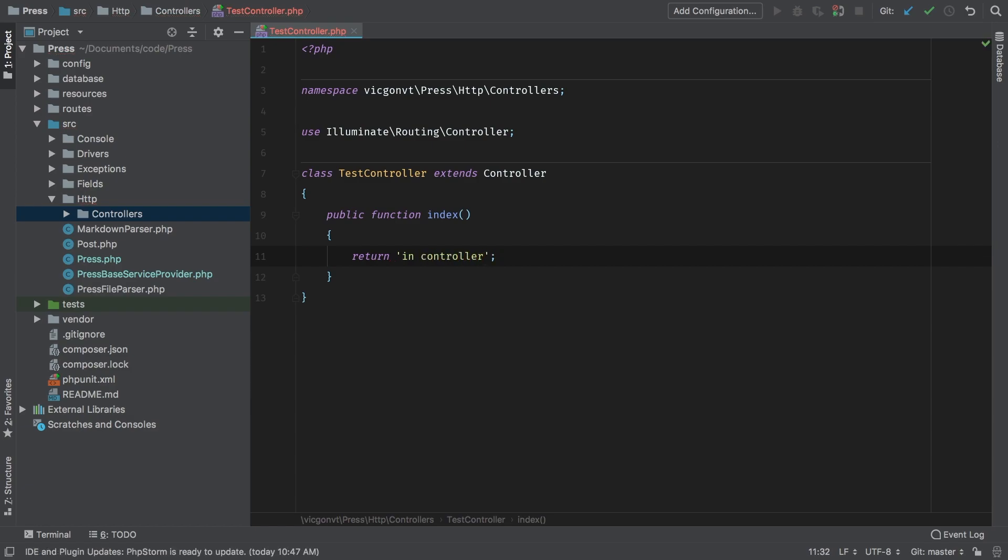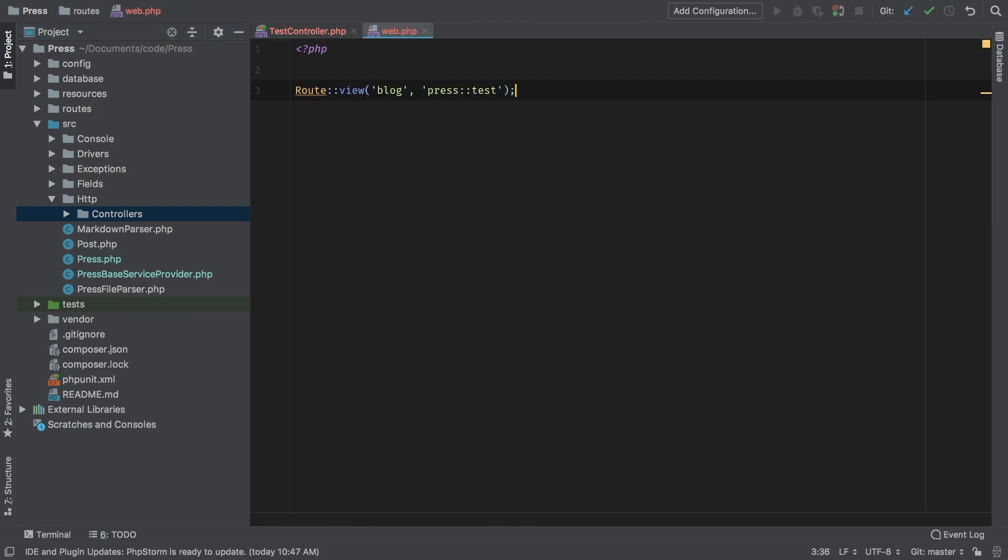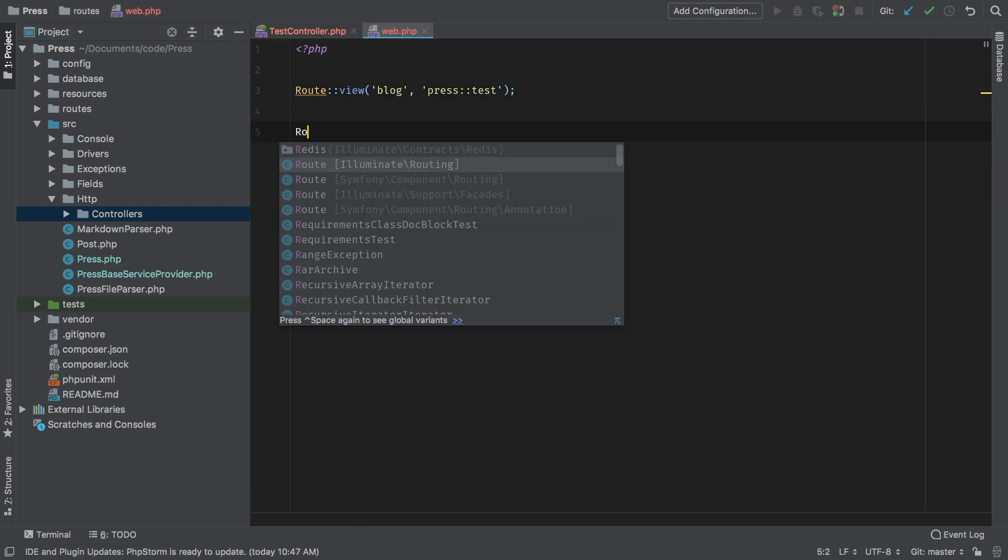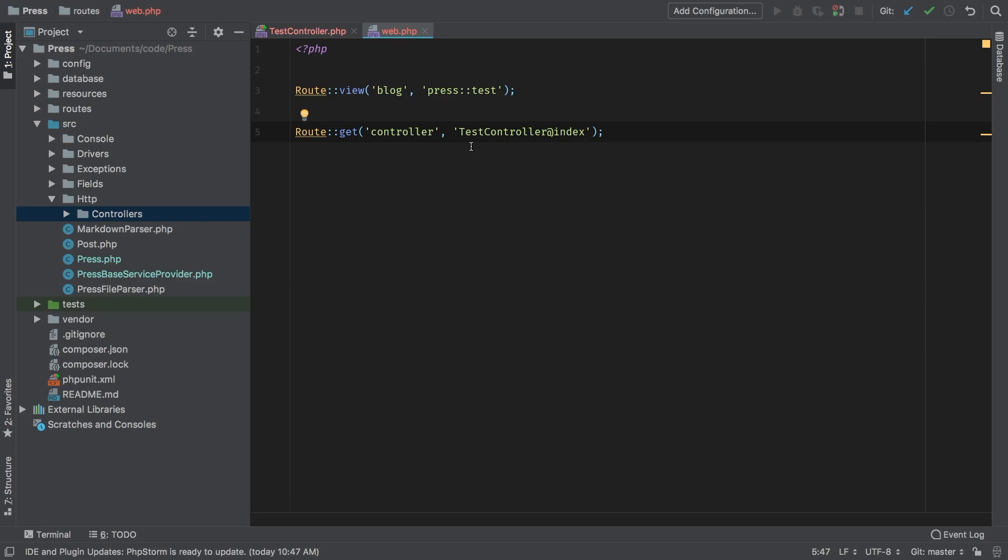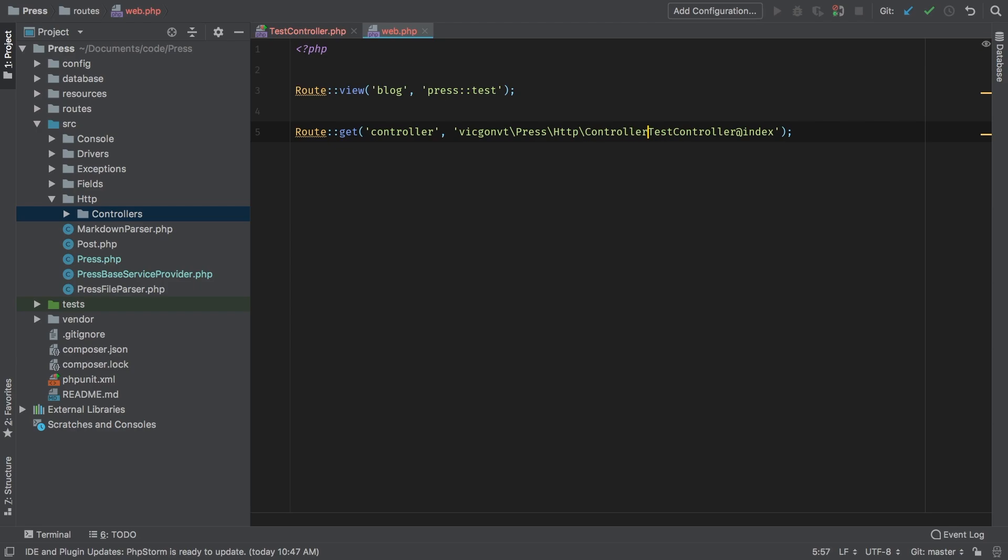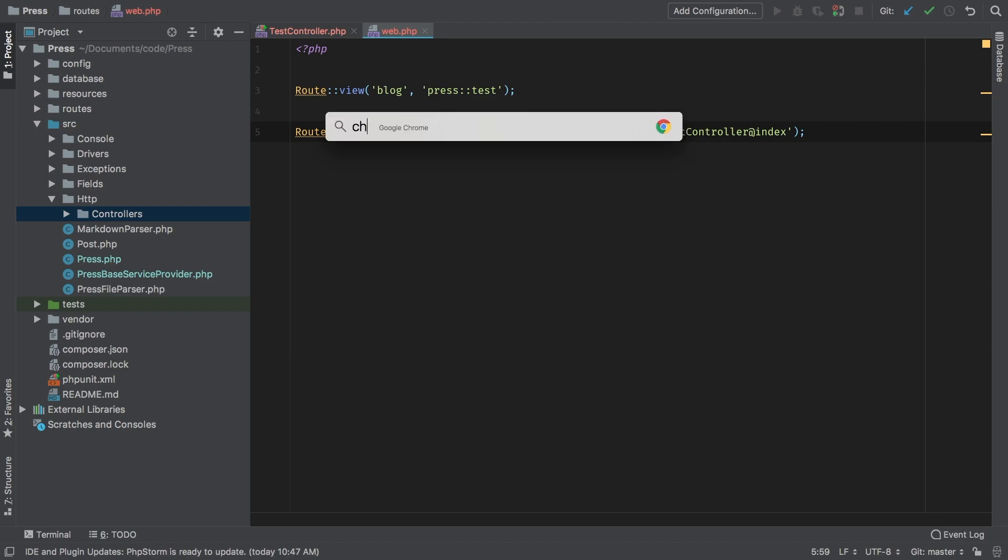All right. Now let's go back to my routes file and add a new route, get, and let's just call this route controller. You're used to calling your controllers directly, right, something like this. However this is not going to work because this is going to look inside the controllers folder in the Laravel application, not in your package. So we do have to give it a full namespace. VicGombiT backslash press backslash HTTP backslash controllers backslash test controller index. Let's try it now. Controller, and sure enough there we are in controller.